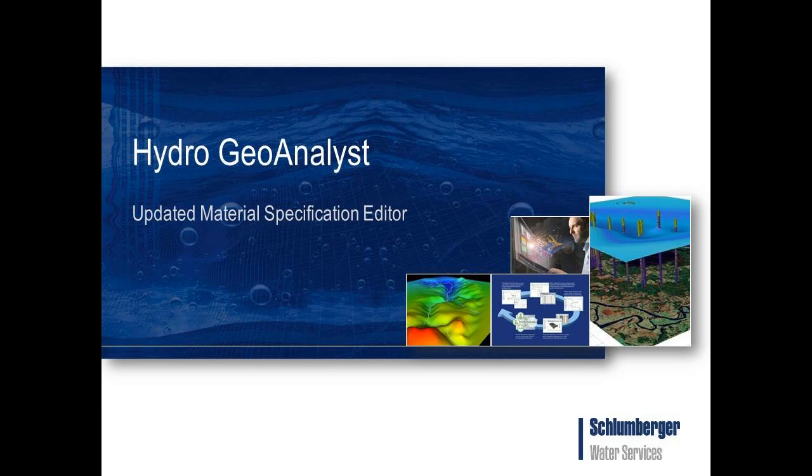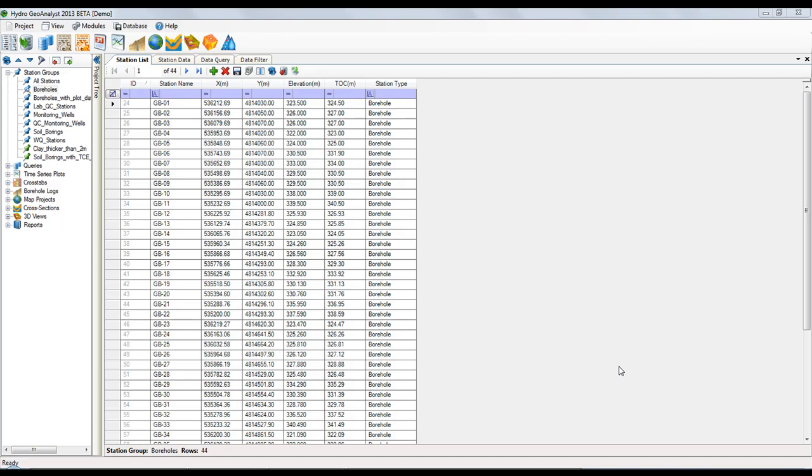Hello, today I'd like to show you the updated material specification editor within Hydrogeo Analyst.